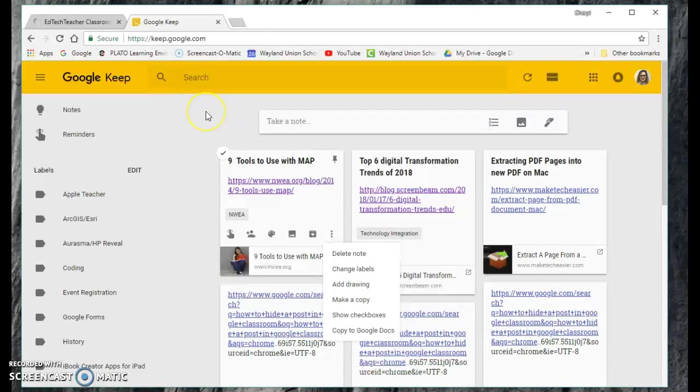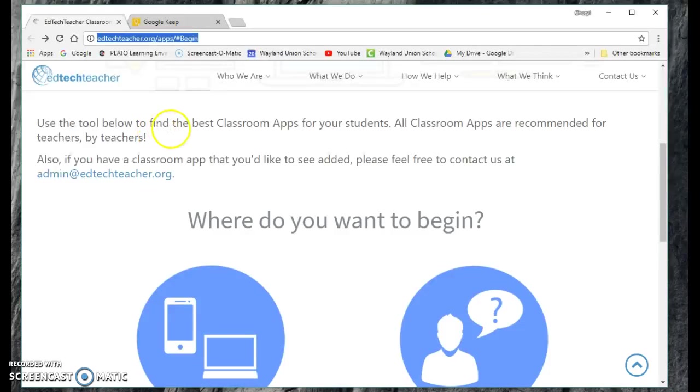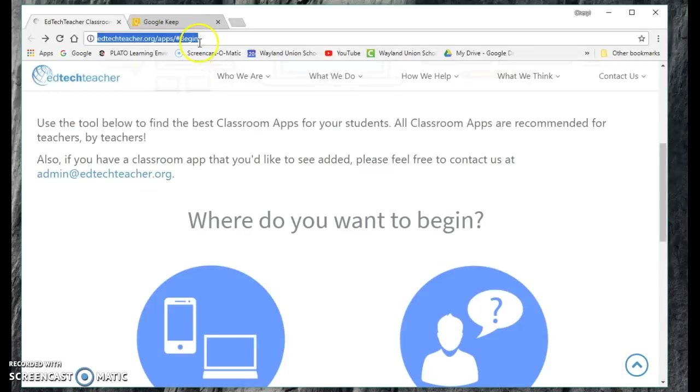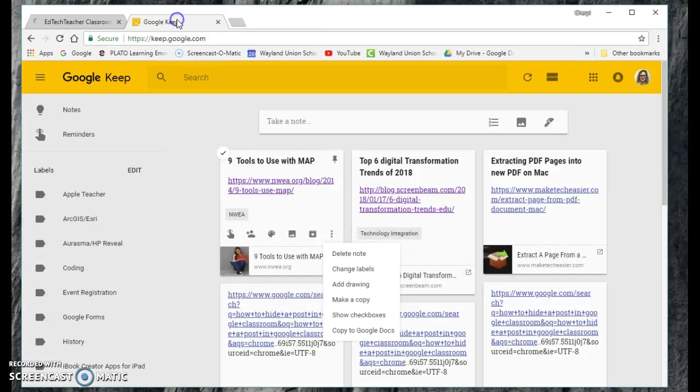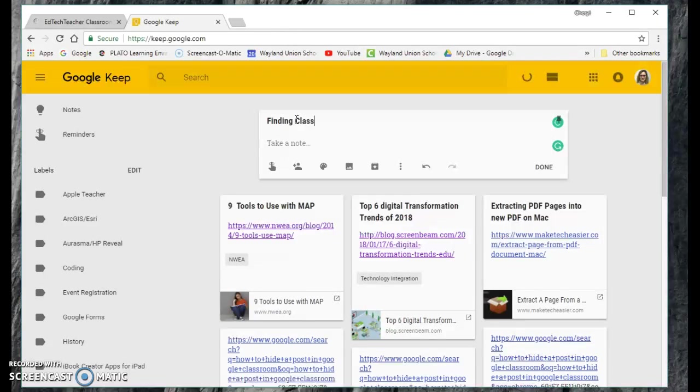So how do you create a new note? I found this fantastic article using the tool below to find the best classroom apps. This is a fantastic article. So I'm going to go up here, I'm going to copy the link, go back to Google Keep, and finding classroom tools, EdTech Teacher.